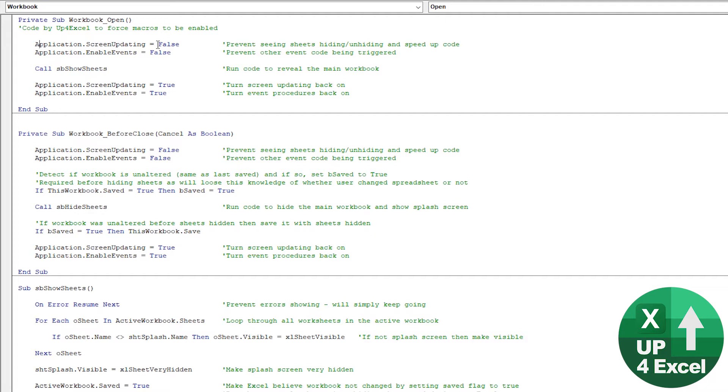Just want to hide that whole process from view. And then, and also it speeds things up. And then the other thing is we want to enable events to false.